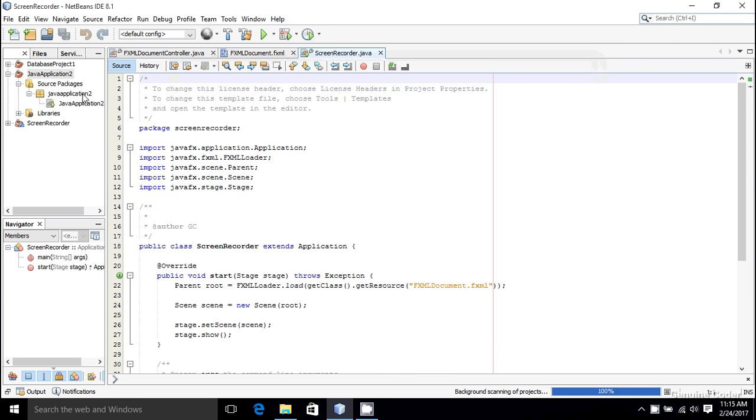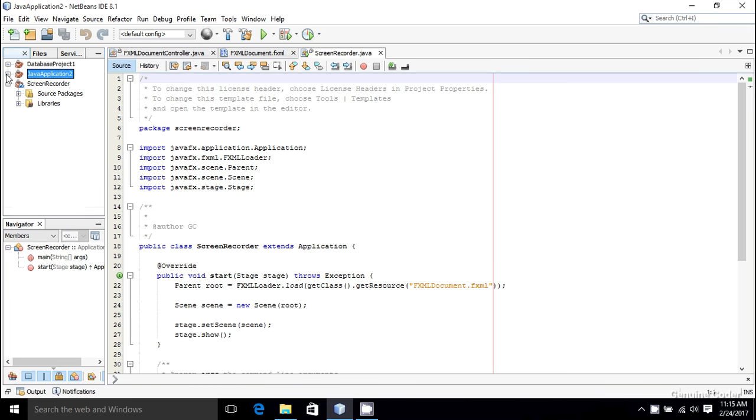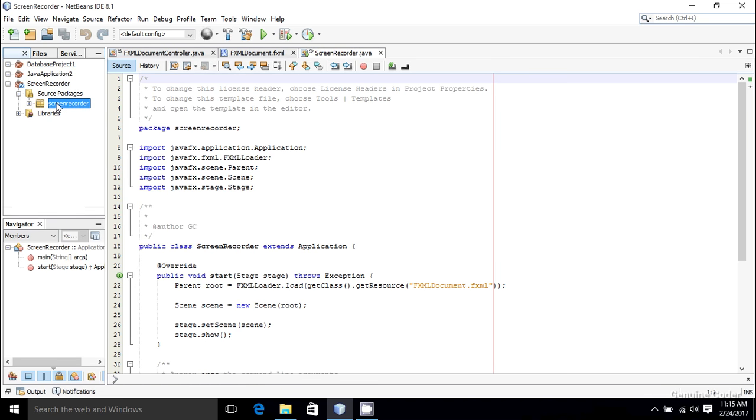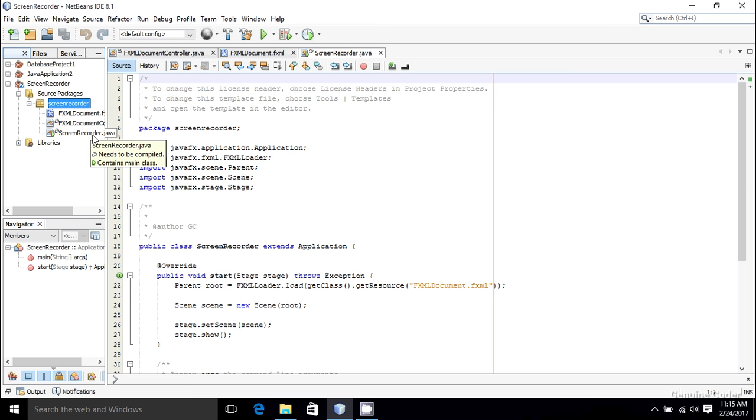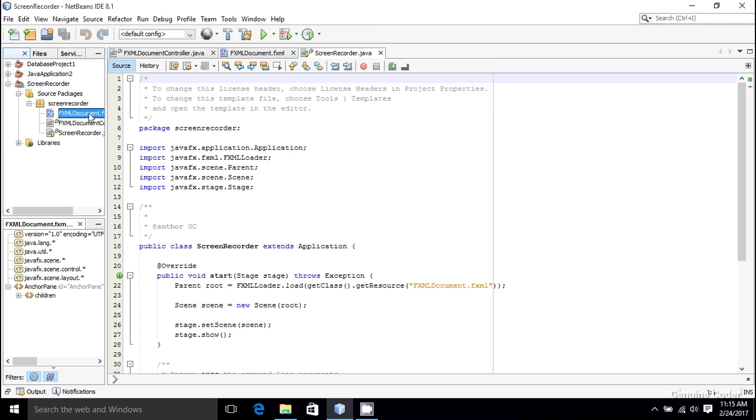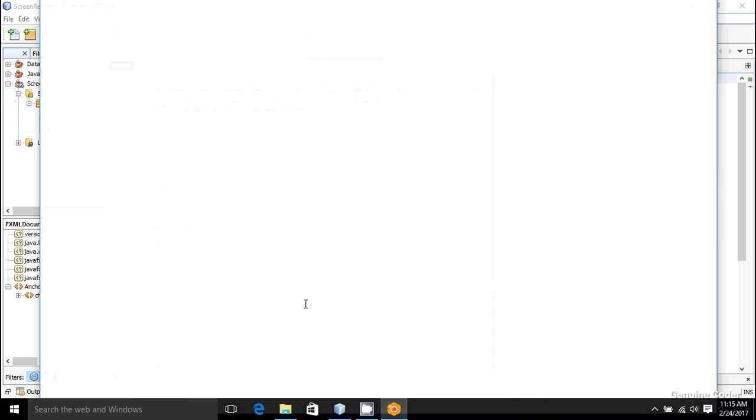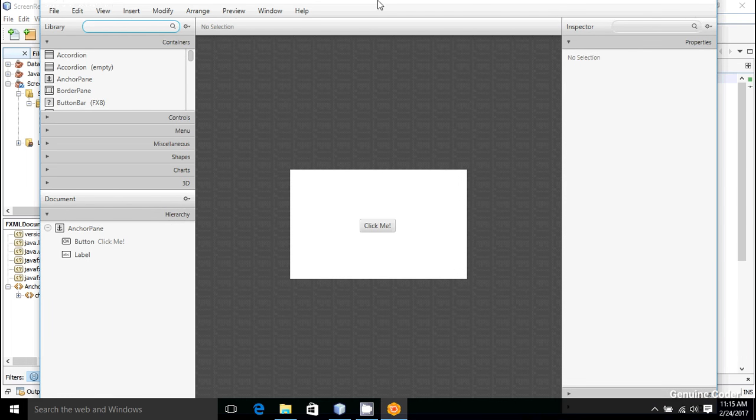Now I got three files: FXML document.FXML which is a user interface, document controller, and screen recorder.java. I'm going to open this FXML document in Scene Builder. So now my Scene Builder is ready.